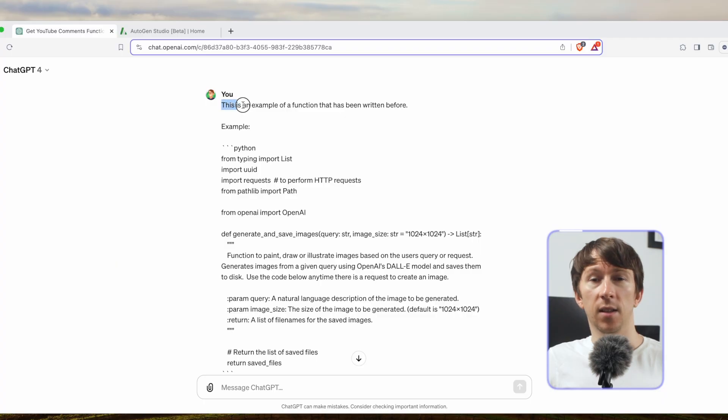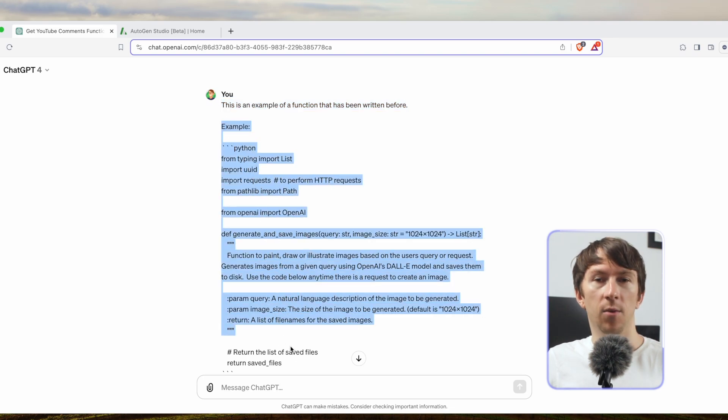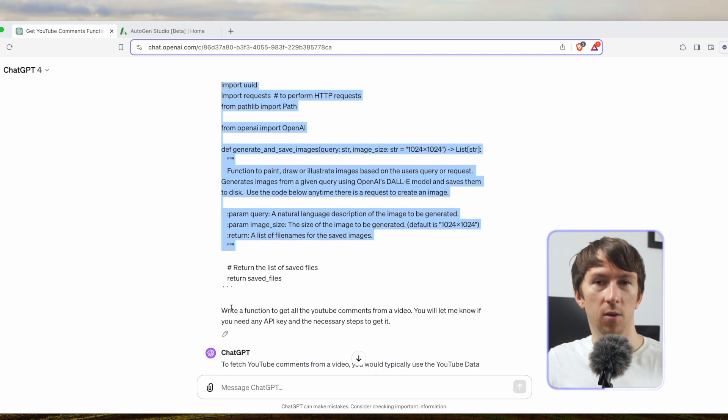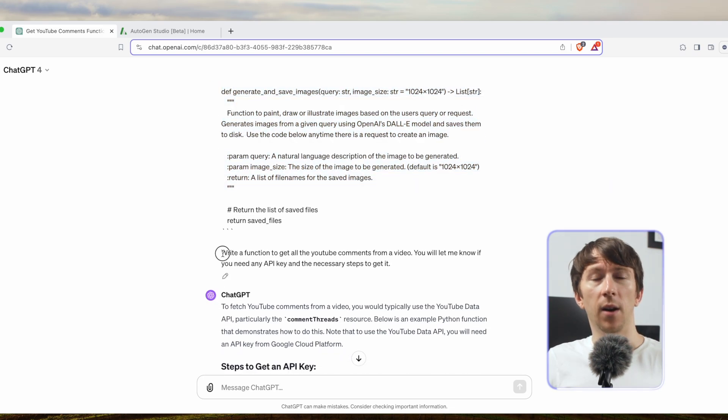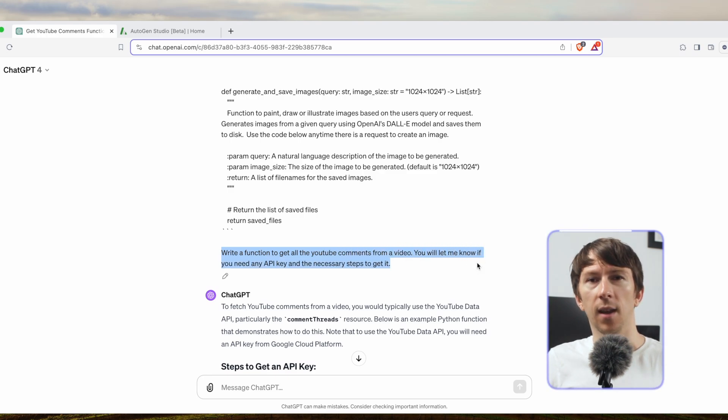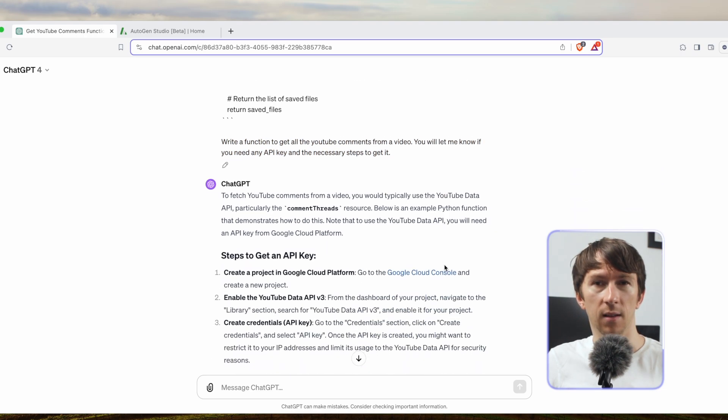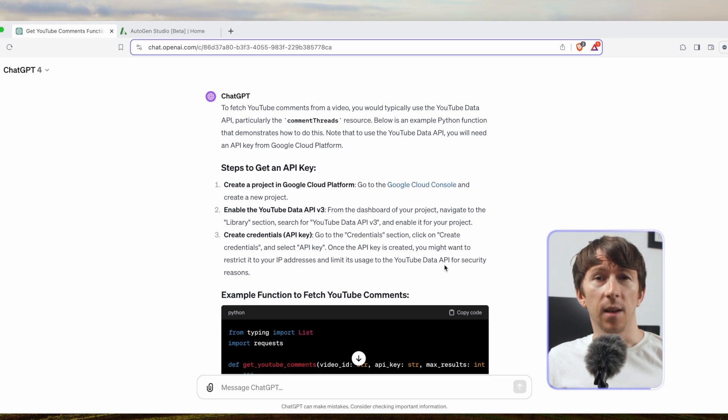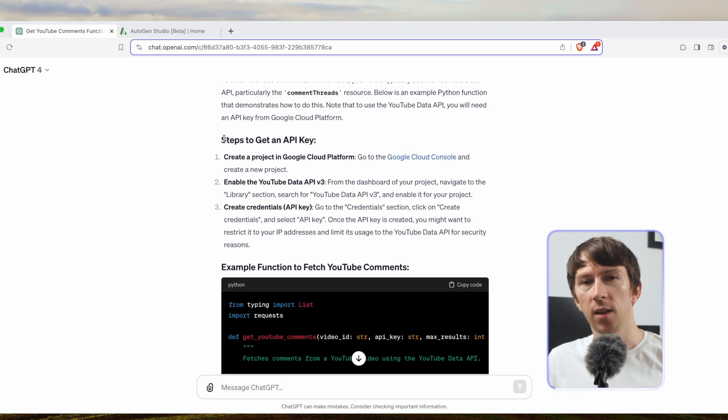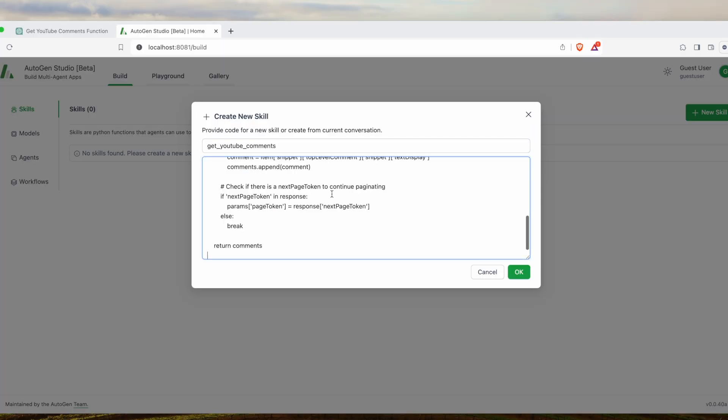Here I put the name of the function for the name of the skills. And don't worry if you don't know how to code, you can simply ask ChatGPT-4 with the following prompt: This is an example of a function that has been written before, and here you put the example of one of the functions that you have by default on Autogen. Write a function to get all of the YouTube comments from a video. You will let me know if you need any API key and the necessary steps to get it. You will get the step-by-step process to get the API key and also the function written. I ran into an issue when adding spaces in the skill name so I would advise you to keep it with snake case.